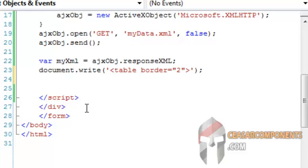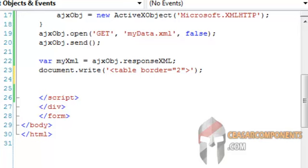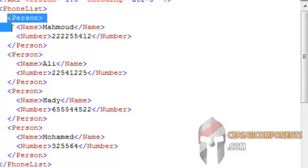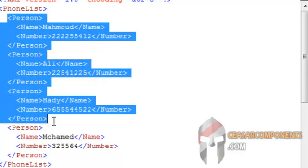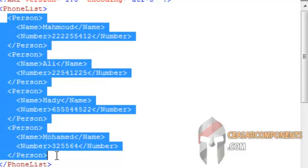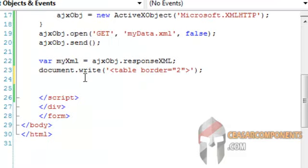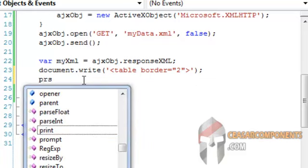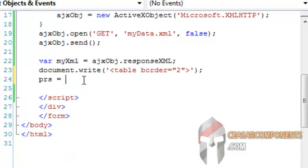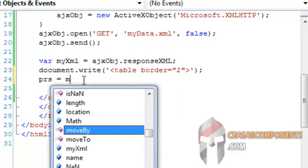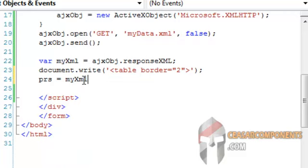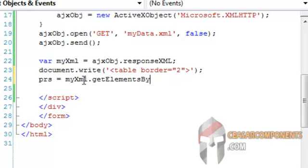I will set a variable for holding the nodes of the person tag. To do that, vars is equal to my xml dot get elements by tag name.